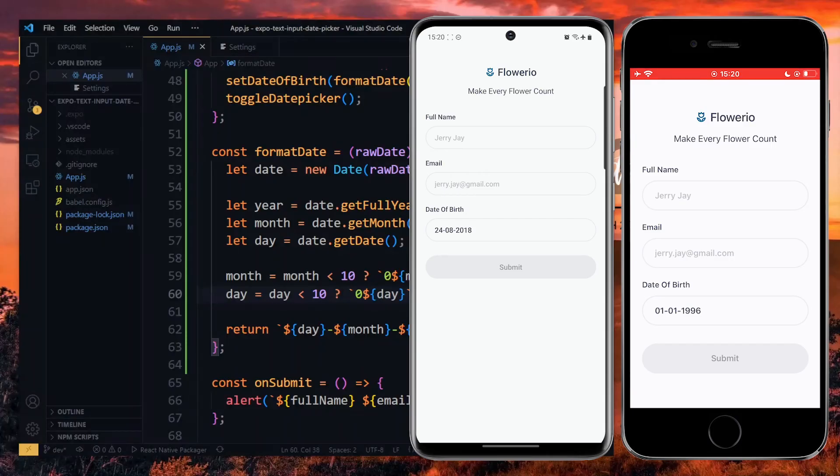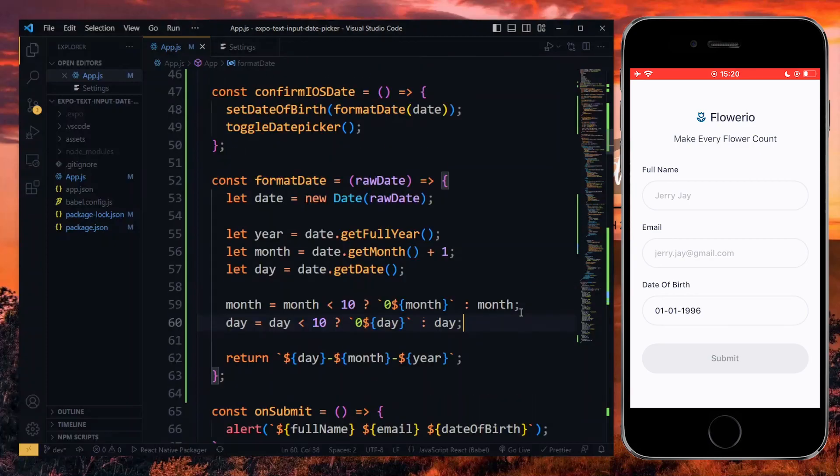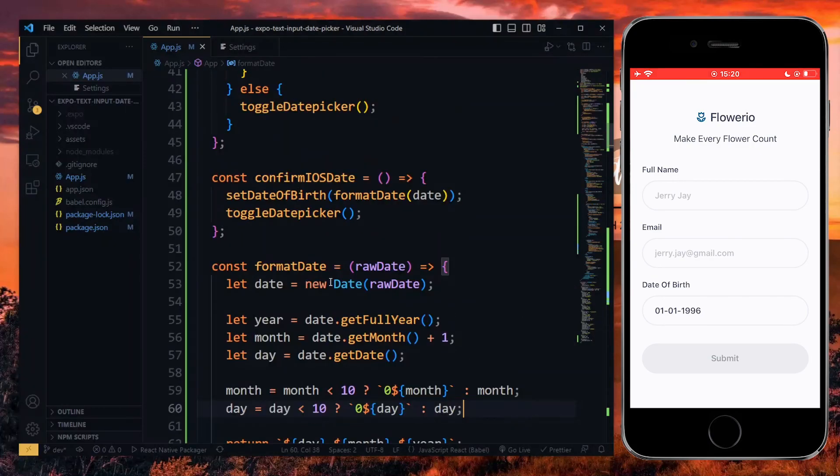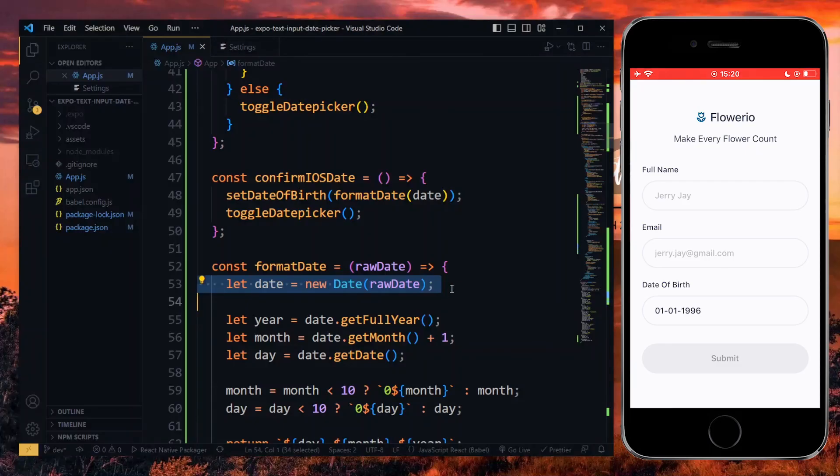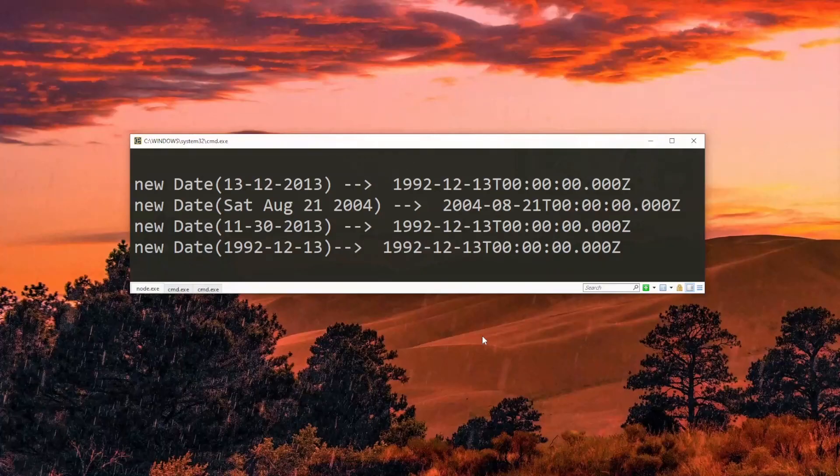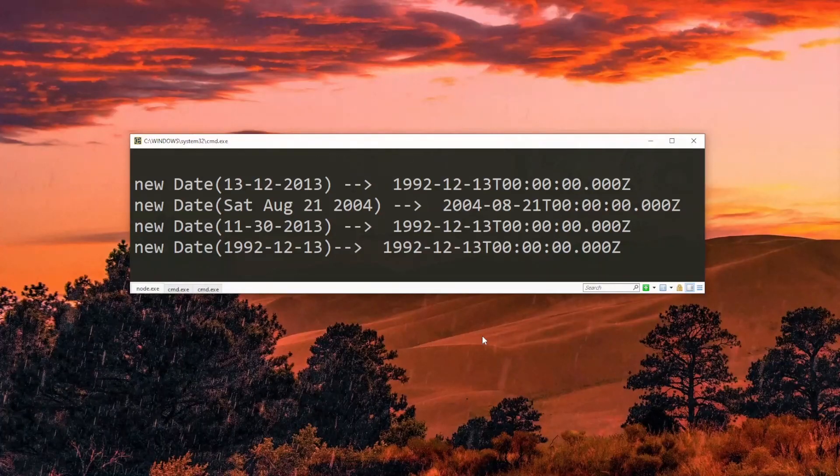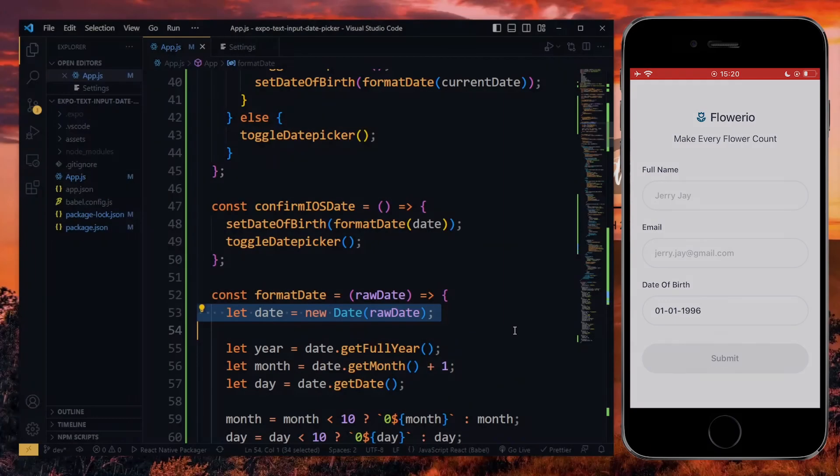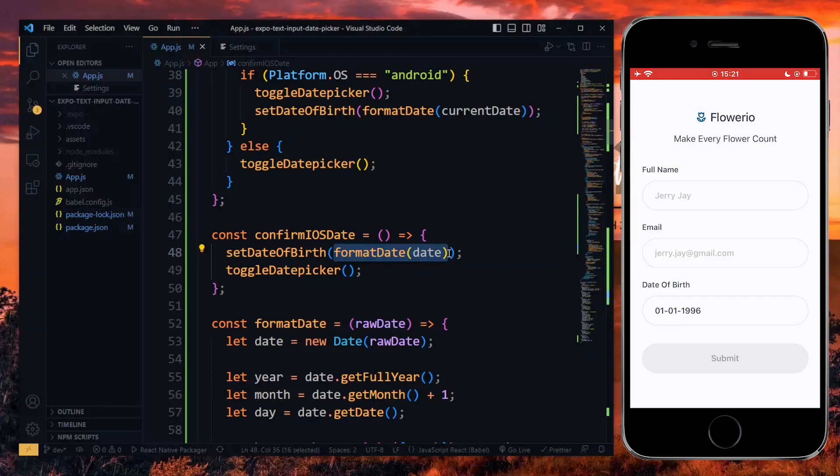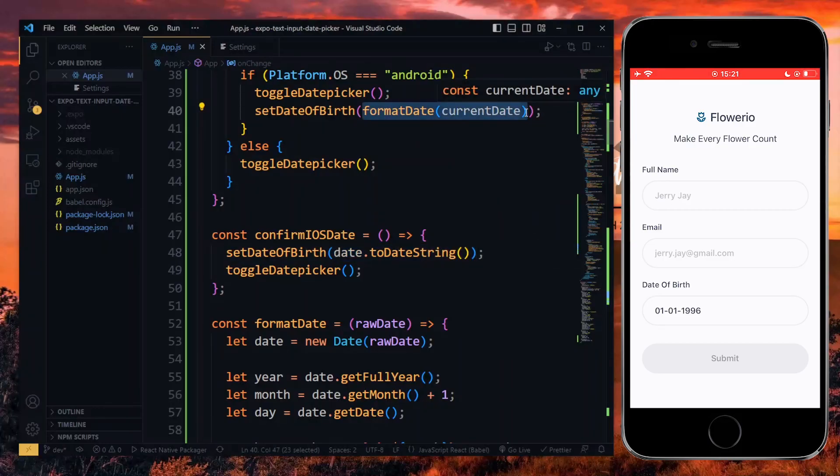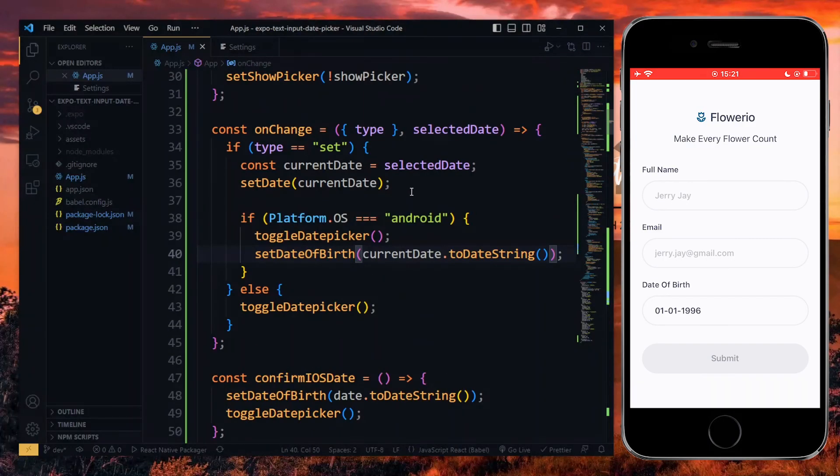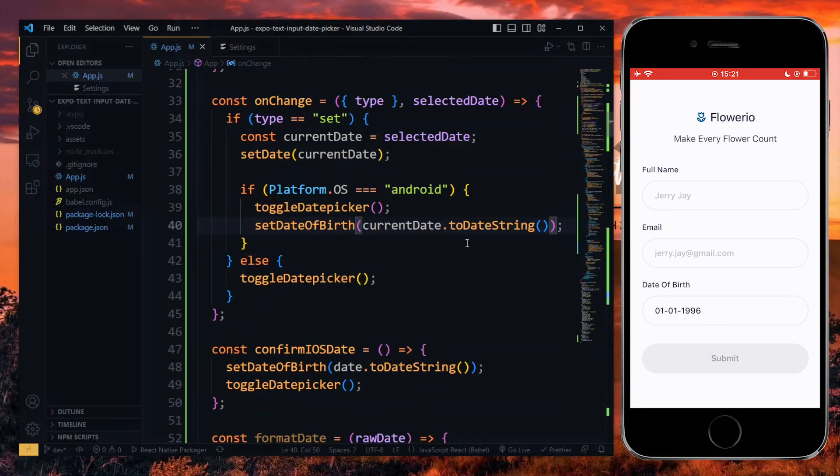One important thing to note about working with custom date formats is that not all formats can be converted back into date objects correctly. So if you need that kind of functionality, ensure to test out your date format before storing it in your application database. The initial date format we used is an example of what works properly. The new one doesn't work quite well in that regard.